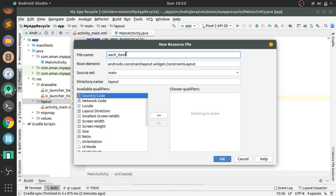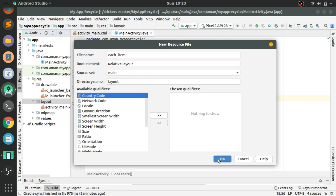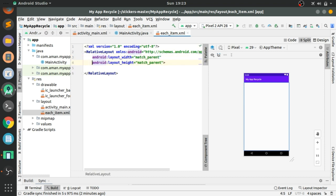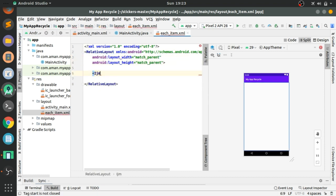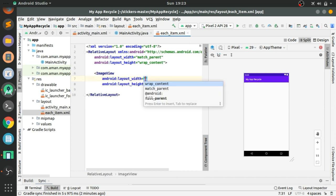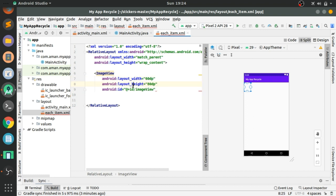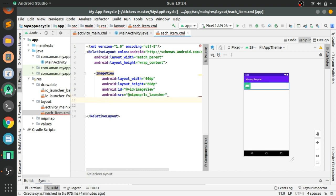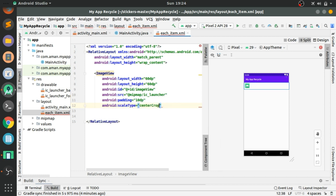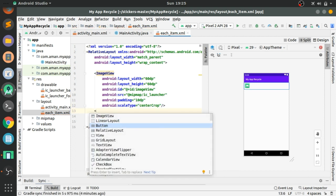Now let's create a layout resource file using New, and we will name it 'each_item'. Change the root to RelativeLayout for designing each item. First, let's create an ImageView — add wrap_content to layout_width and layout_height, set height and width both to 60dp, give it the ID 'image_view', add src as mipmap/ic_launcher, padding, and scale type center_crop.